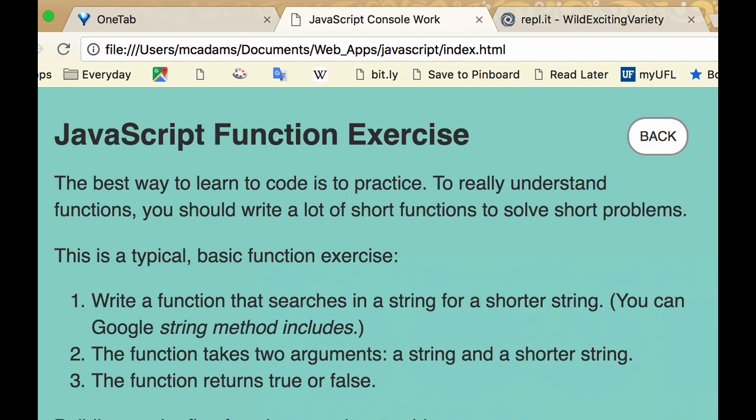So those three instructions—that is a typical JavaScript function problem. And it's up to you to solve it based on just those three instructions.